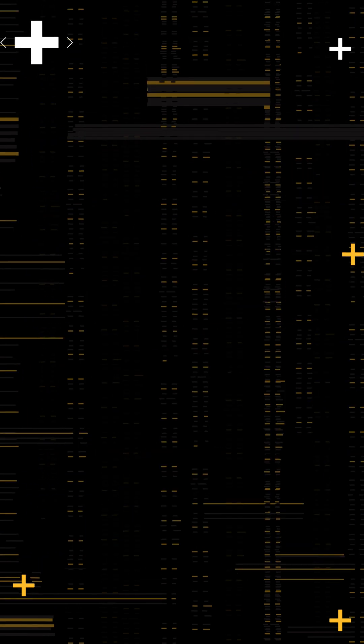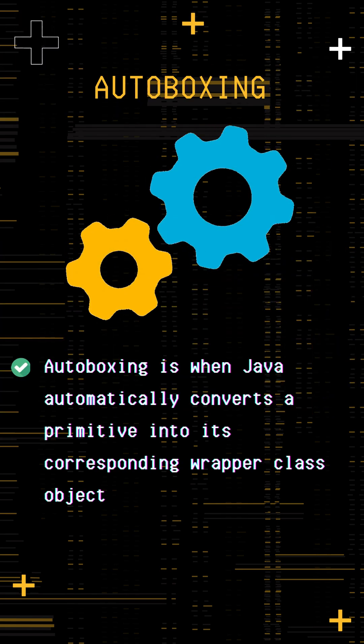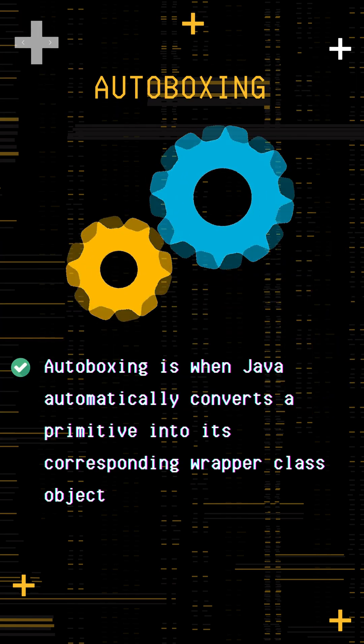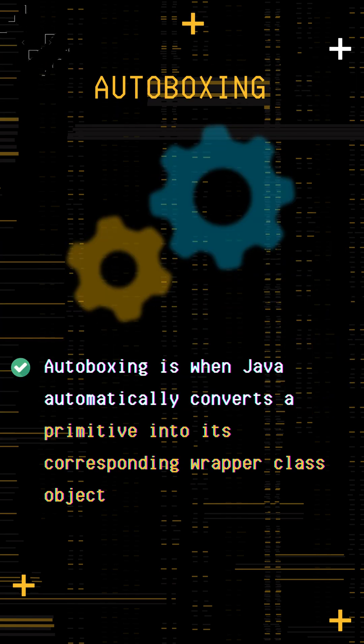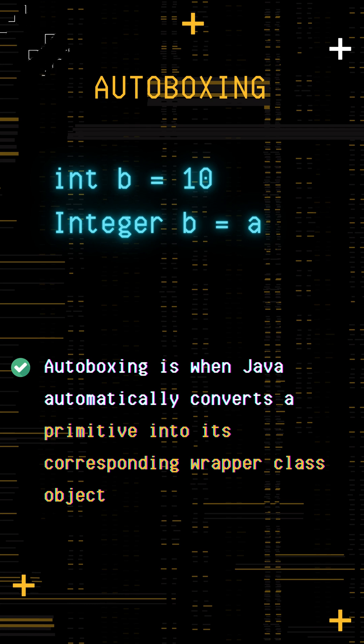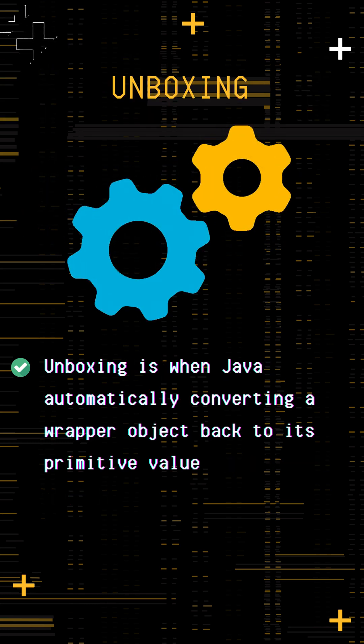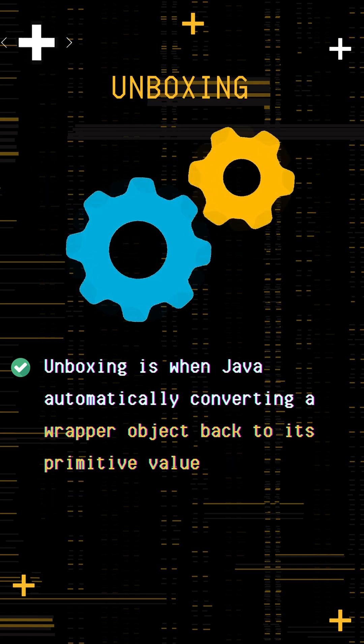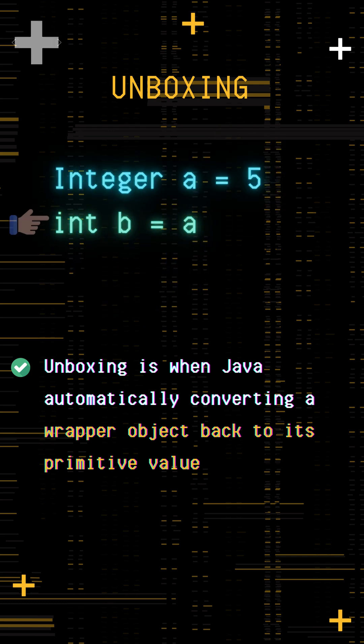But how? Here comes the concept of autoboxing and unboxing. Autoboxing is when Java automatically converts a primitive into its corresponding wrapper class object, for example, int to Integer. Unboxing is the reverse, automatically converting a wrapper object back to its primitive value, like Integer to int.